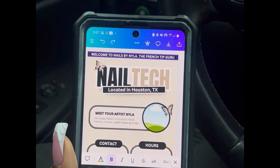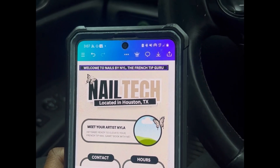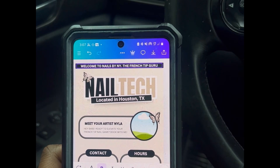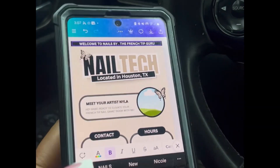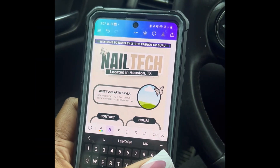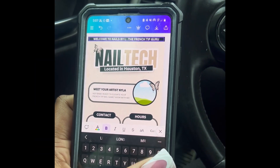So now what we're going to do is double click that text and we're going to change that name on the top banner. I'm going to change it from Nyla to London.